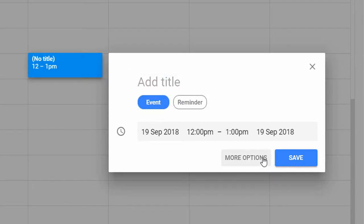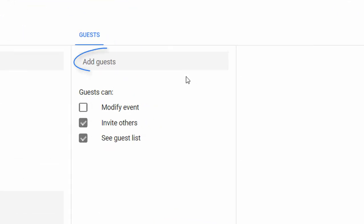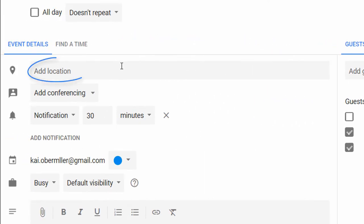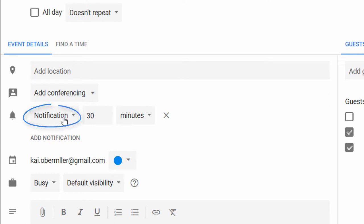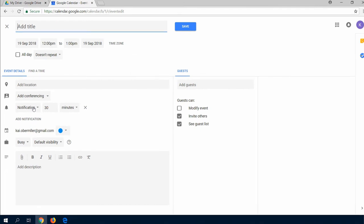But you have even more options. You can add guests from your contact list or even from an email address. You can add a location. You can even get notifications from your smartphone if you download the Google Calendar app and connect your account to it.